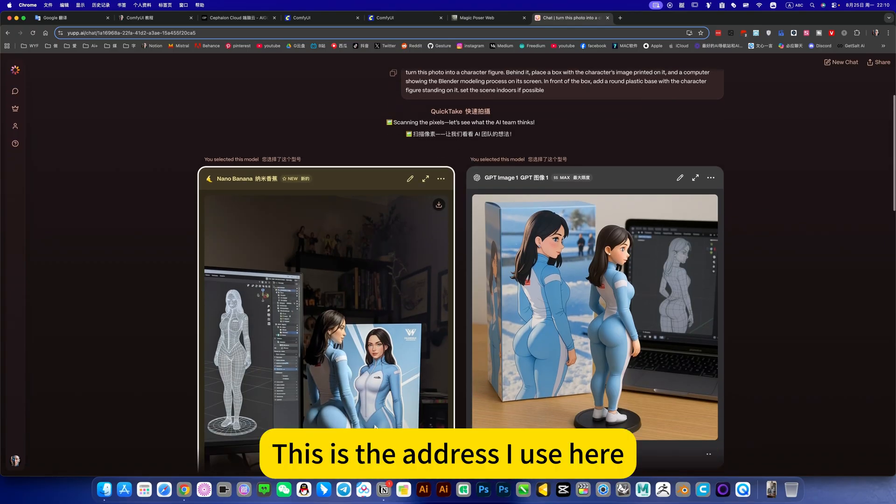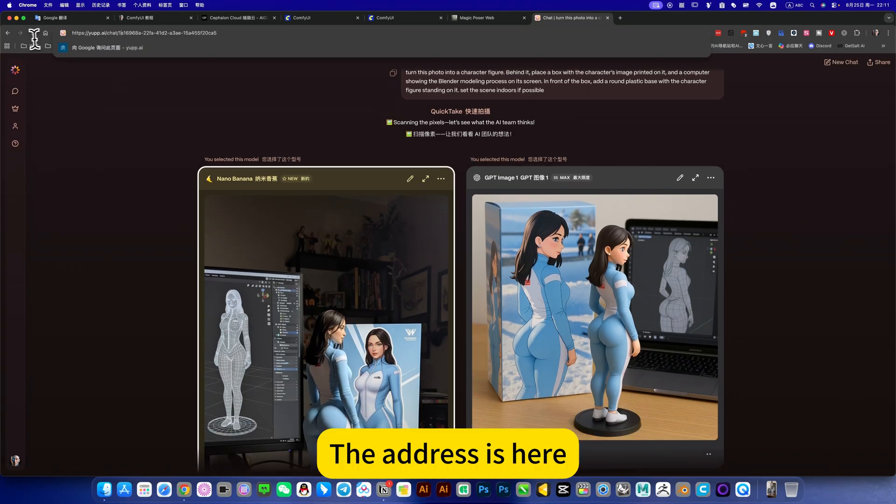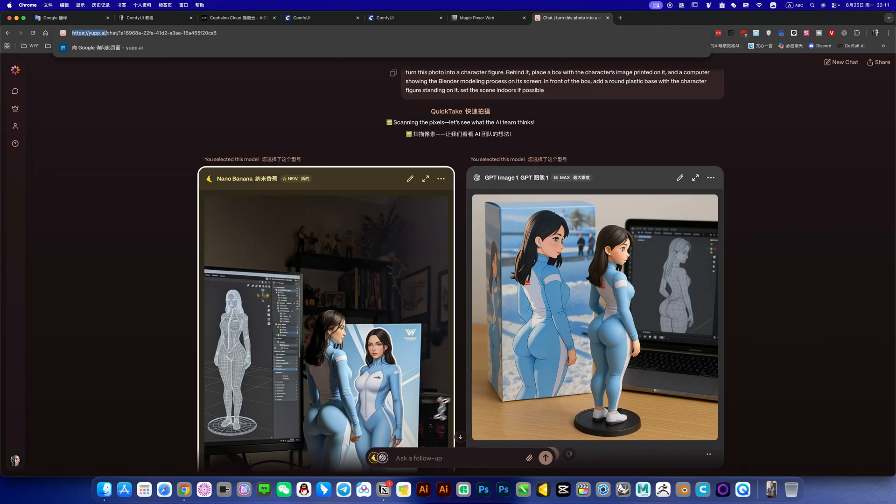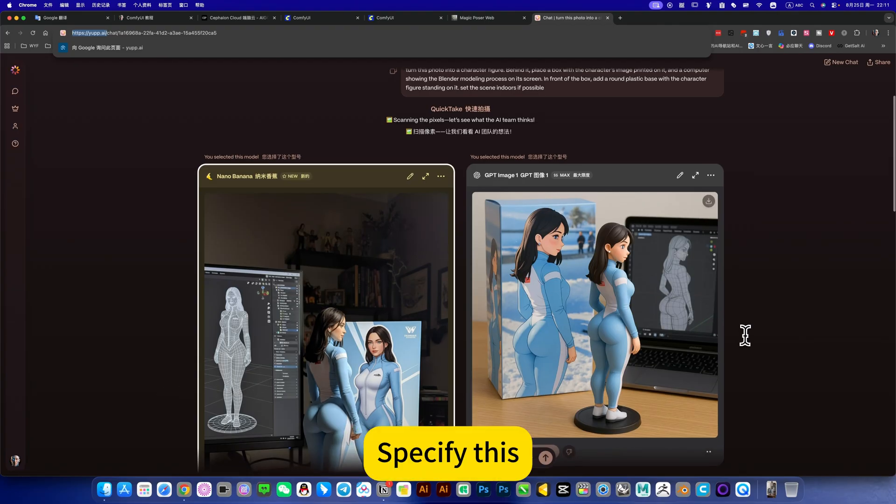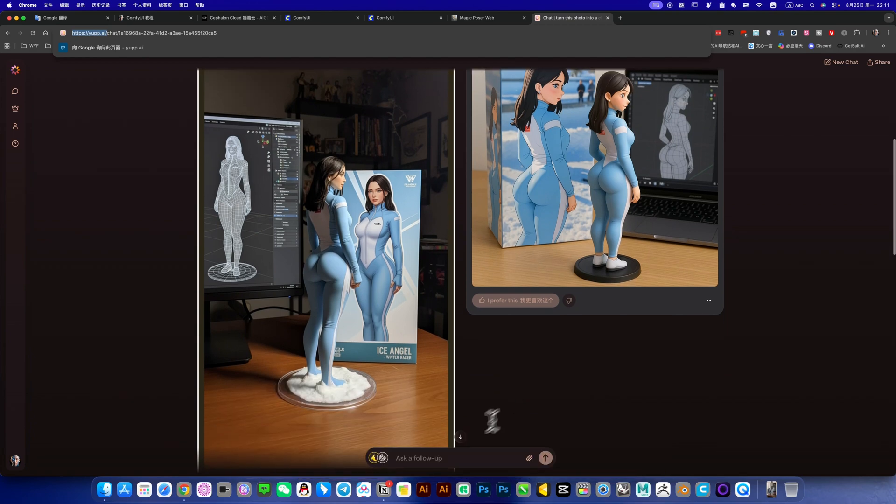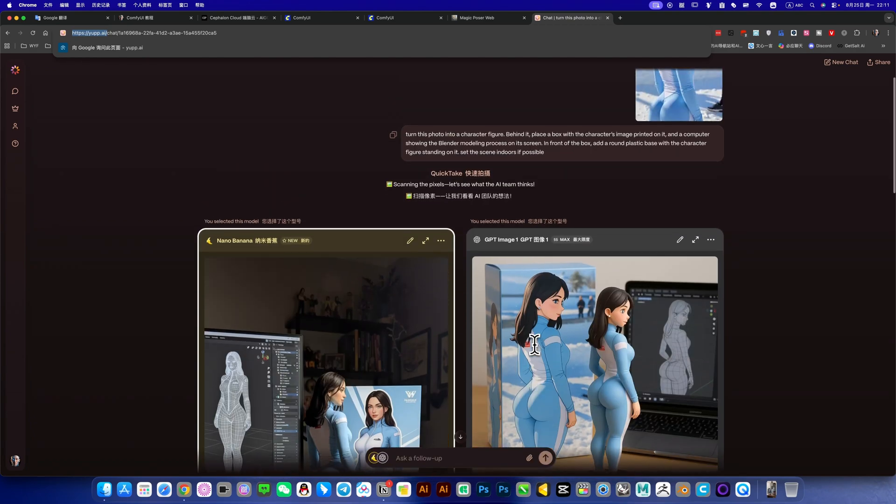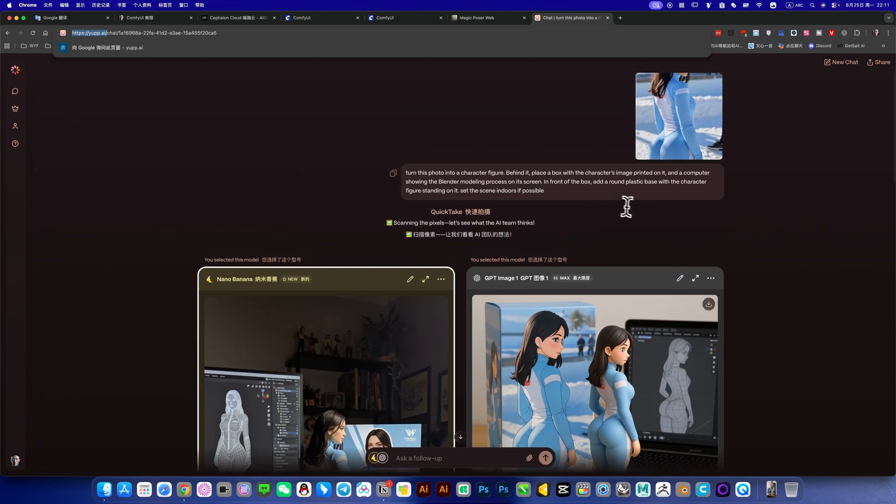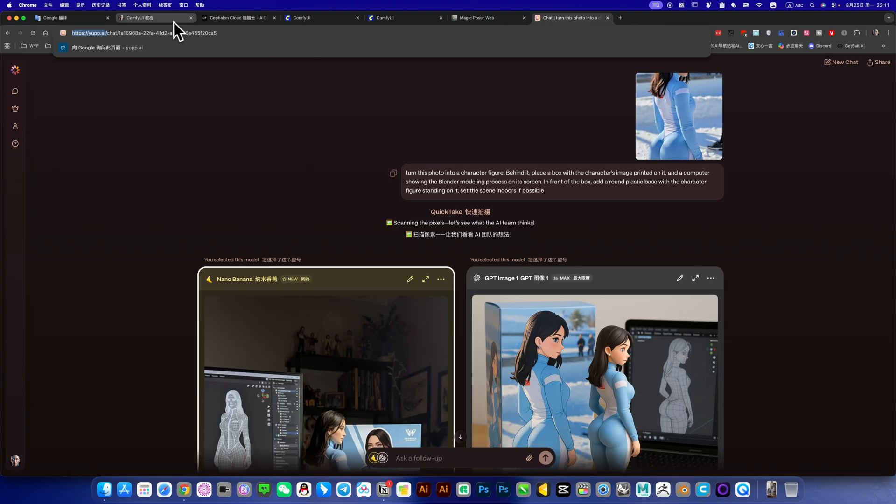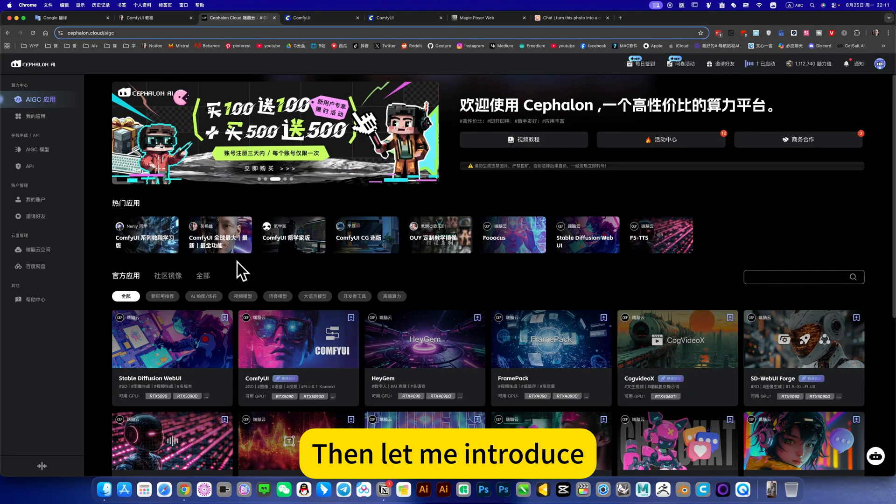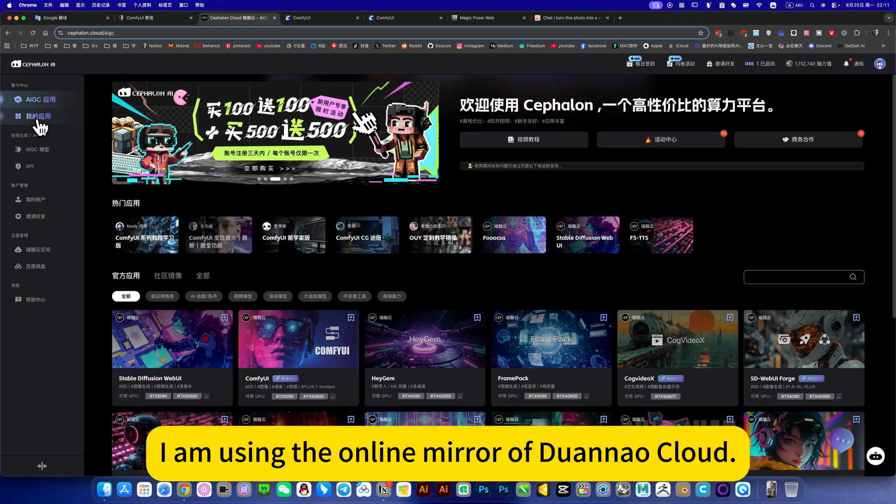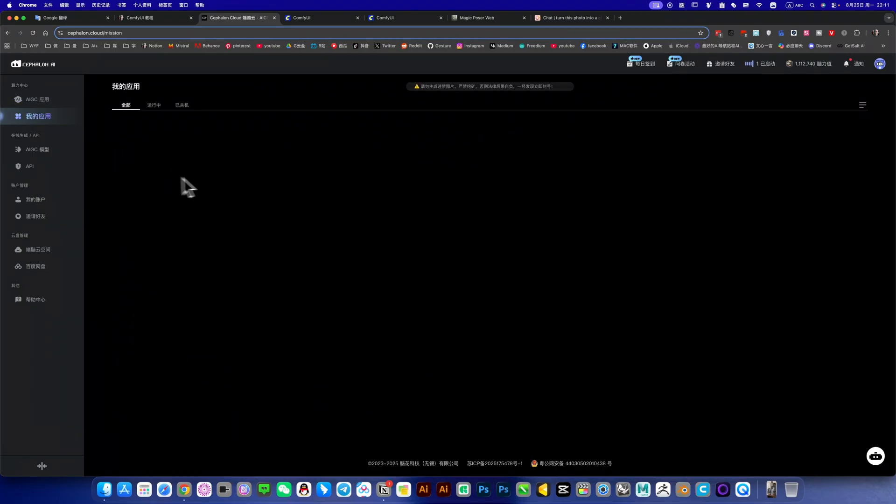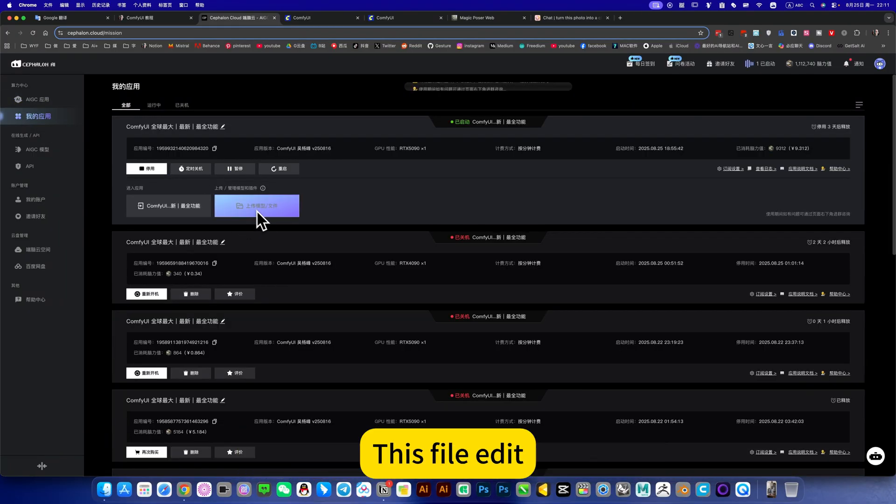Then I'll introduce this one that's quite popular recently. This is the address I use here, the address is here. Everyone can specify this to generate images, and it's unlimited and free. I will introduce it in detail later.